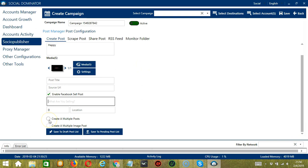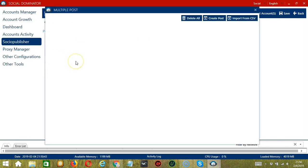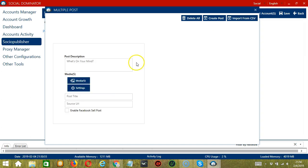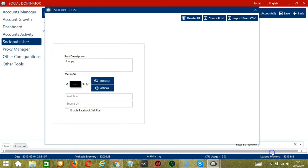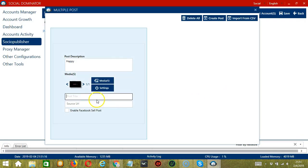You may also create multiple posts by clicking the multiple post button. Socinator will display a modal window to set multiple posts. Click Create Post, write what's on your mind — let's say 'happy' — import media if you want, upload the same picture, click Open, configure settings if needed, and click Save when done. Specify the post title and source URL.